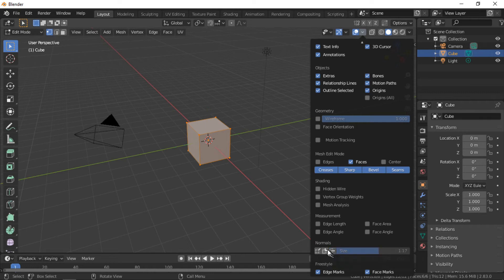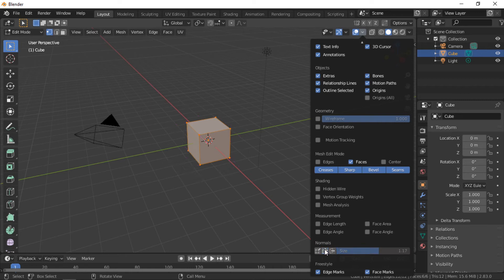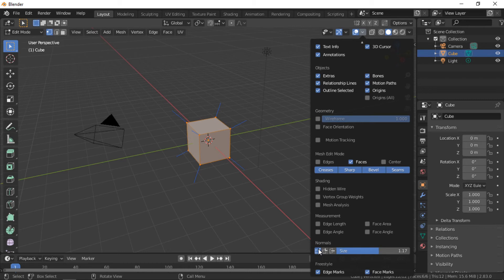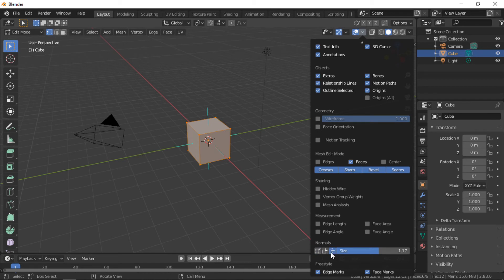The next option displays the vertex normal for each face. The last option displays the normal of individual vertices.